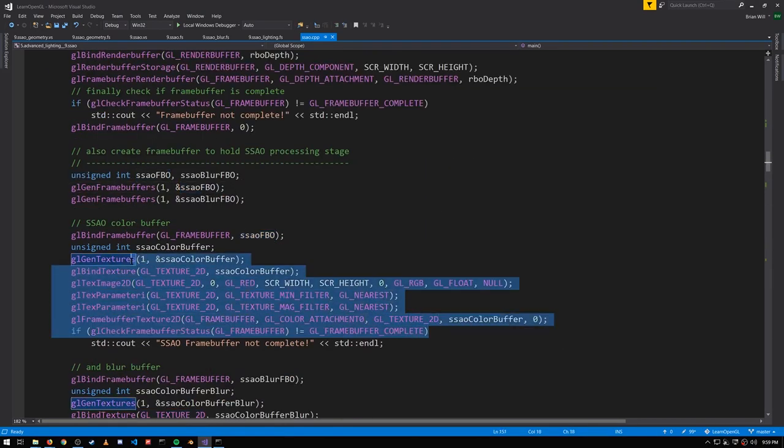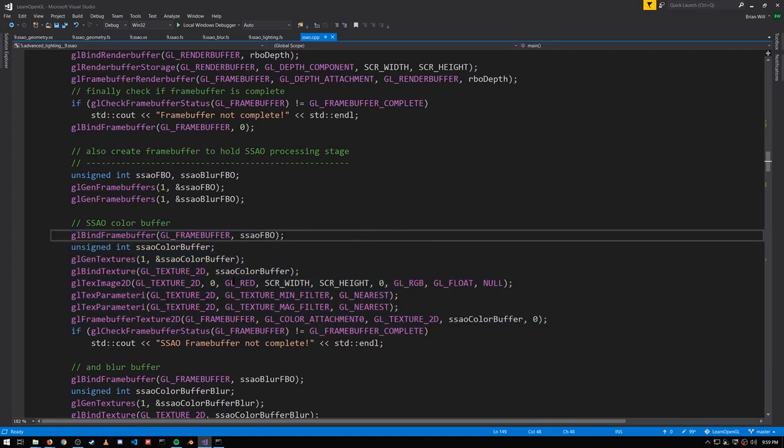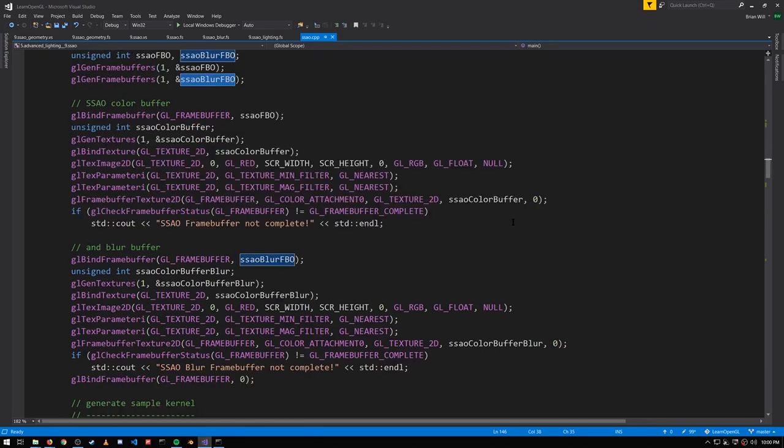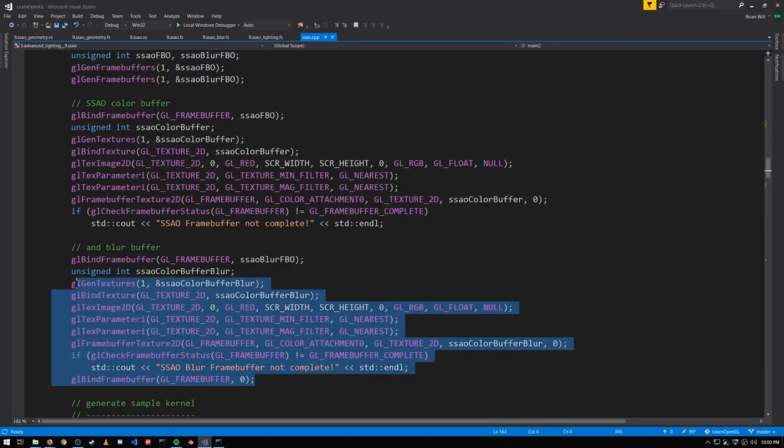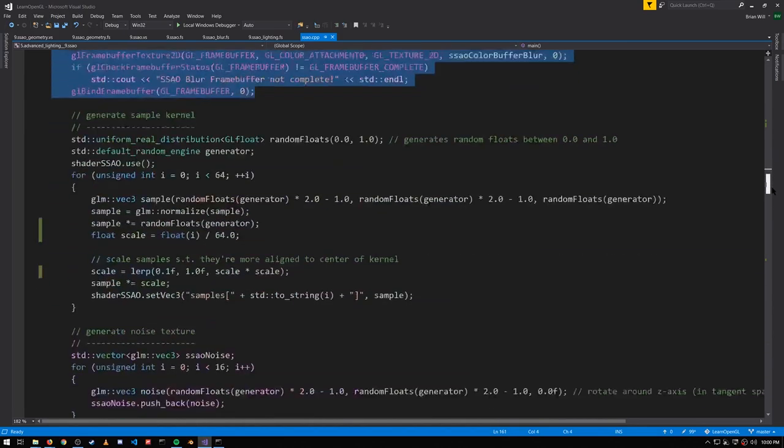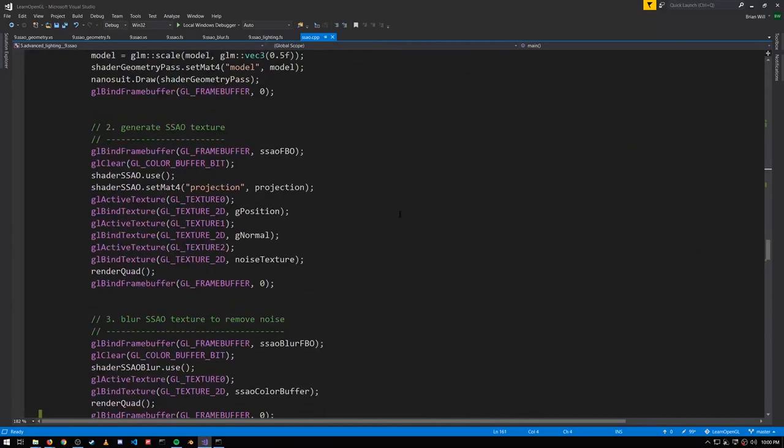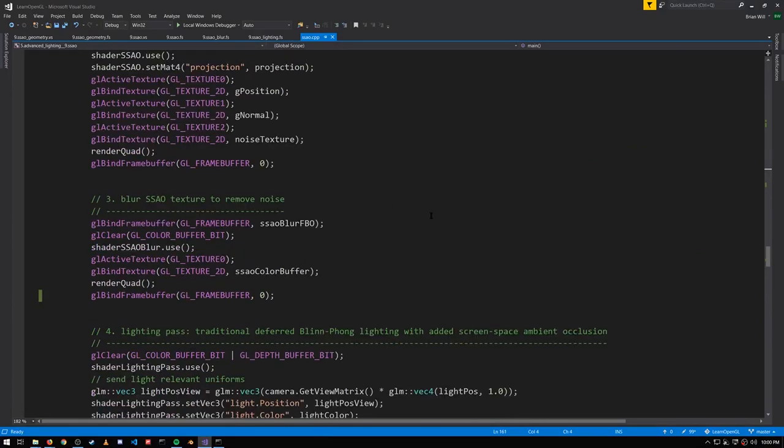Nothing really new going on, except note that the format is just red, not RGB, because we're storing just one color value. You'll notice also we're creating this blur framebuffer, and that framebuffer looks very much the same. And we need this framebuffer because after generating the SSAO texture we then want to blur it. Because we're computing our ambient occlusion with a relatively low number of random samples, the ambient occlusion map comes out pretty noisy, but we can mitigate that by applying this blur.